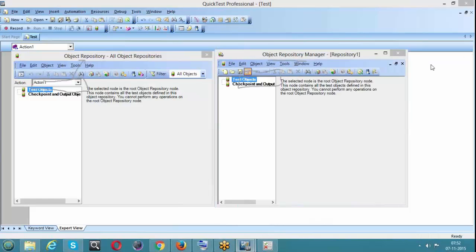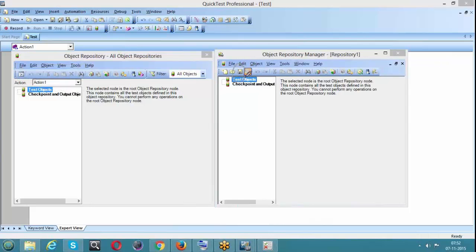Next, in a local object repository there is no concept of Save, because it will be saved automatically to that respective action. Whenever we create an action, we get an object repository associated with it. But in Object Repository Manager it is not associated with any action, so they have given us a Save button so we can save it to our desired location.